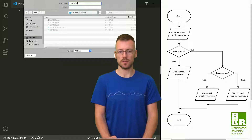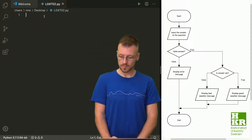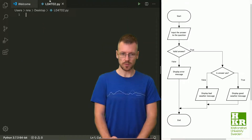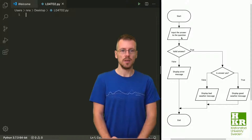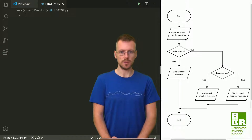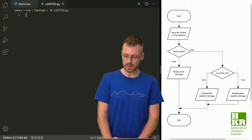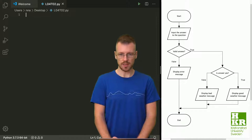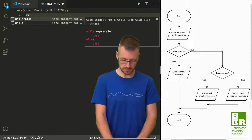So what is the first thing we need to do? Input the answer to the question. The question was: 'Is it sunny outside today? Yes or no?' That's the first thing we're going to do.